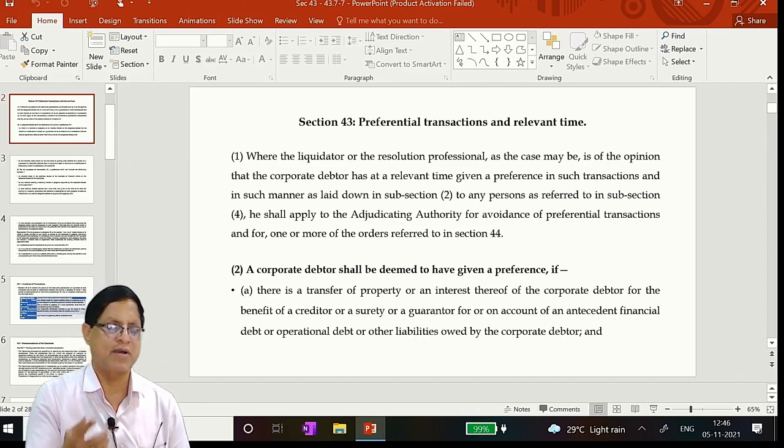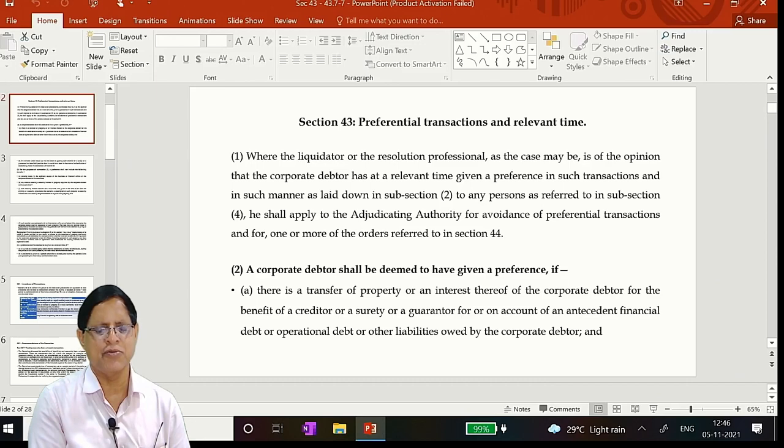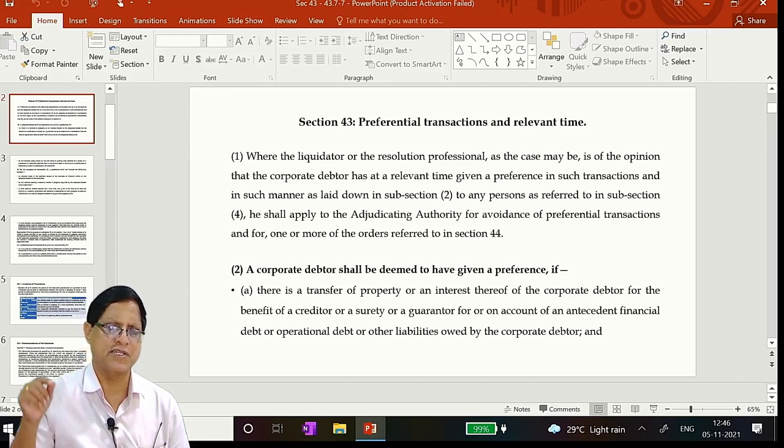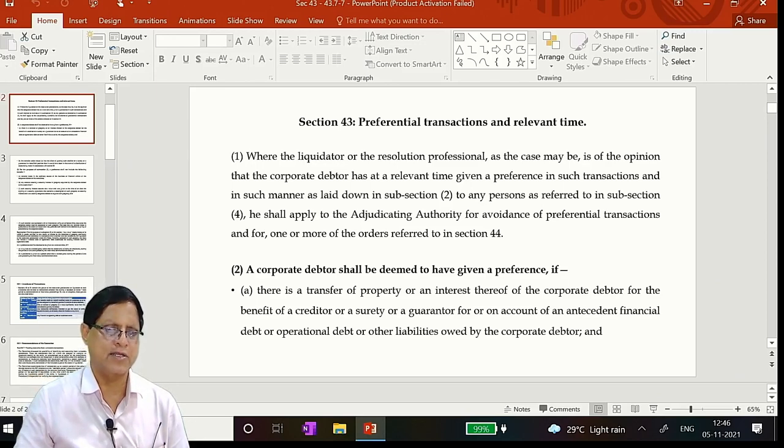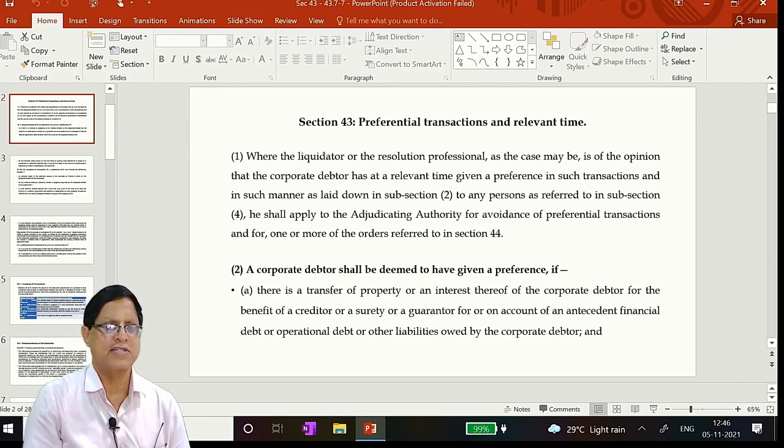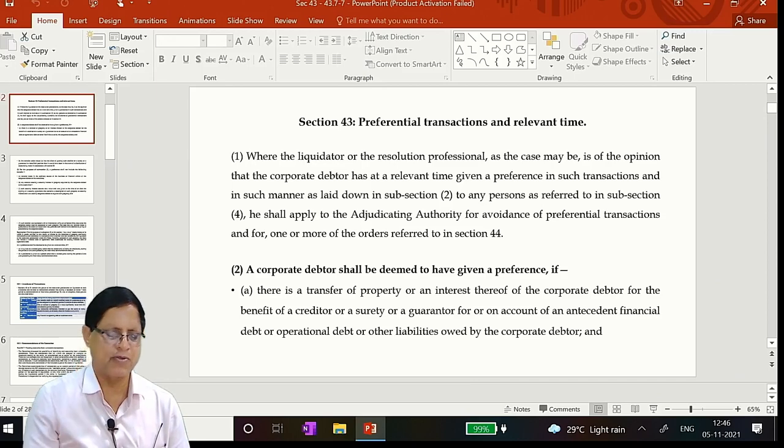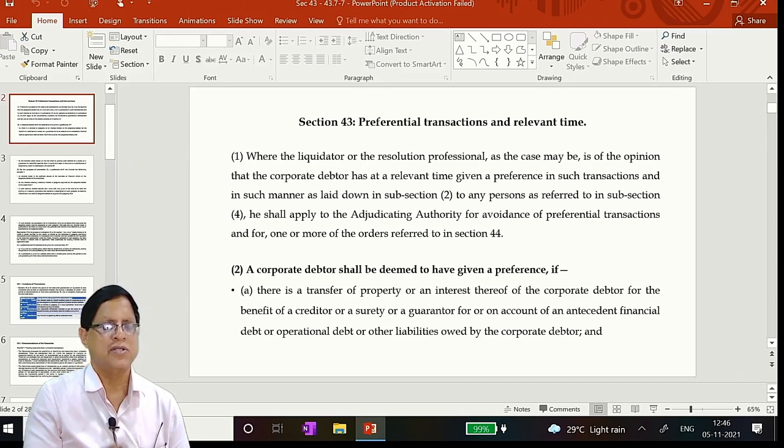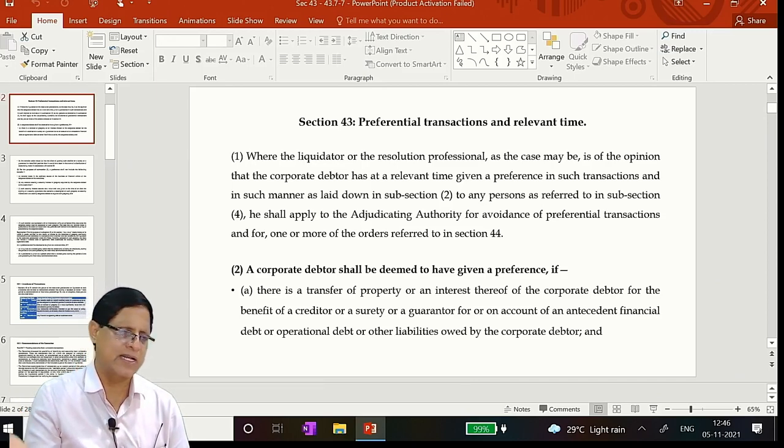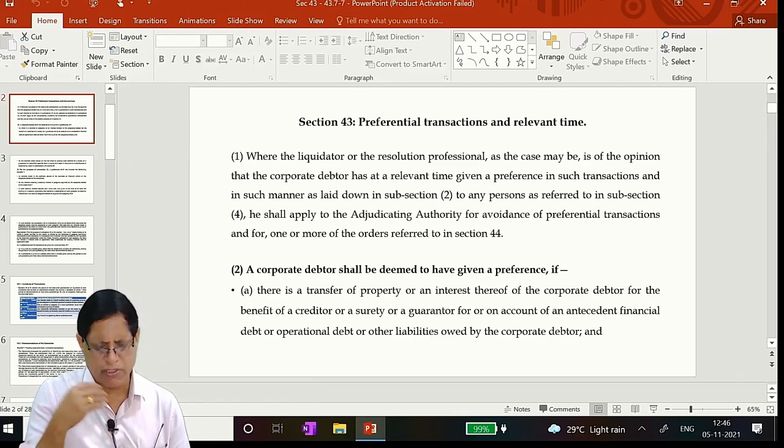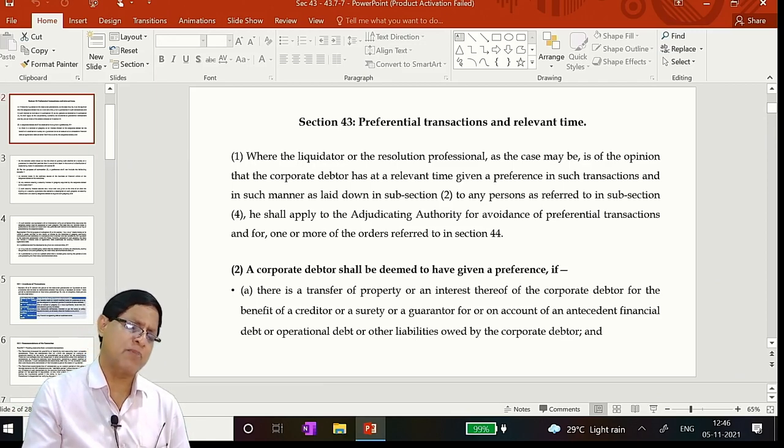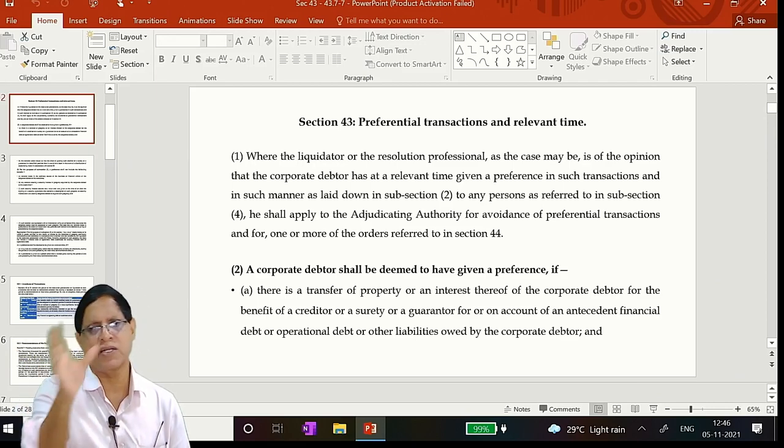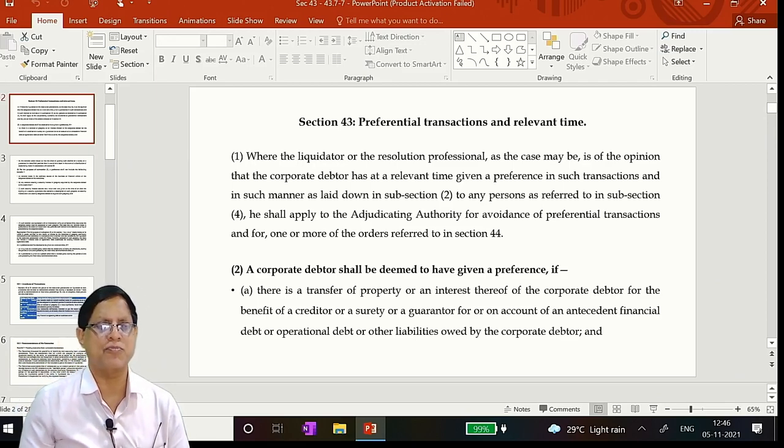Or a surety or a guarantor for the benefit of the guarantor or surety or guarantor for or on account of an antecedental financial debt, operational debt or other liabilities. So corporate debtor has taken money, corporate debtor has taken services. As a result of which a liability is created for him and a right is created to the other side. And the transaction is entered. As explained by me, the test will be: you have to establish to the court, my lords, if this fellow is nine in the list, now he has been made to one. As a result the earlier one to eight are suffering. That you convince it, then the money will come. That also you have to show. And that money will go into the total consideration. That is an important point.